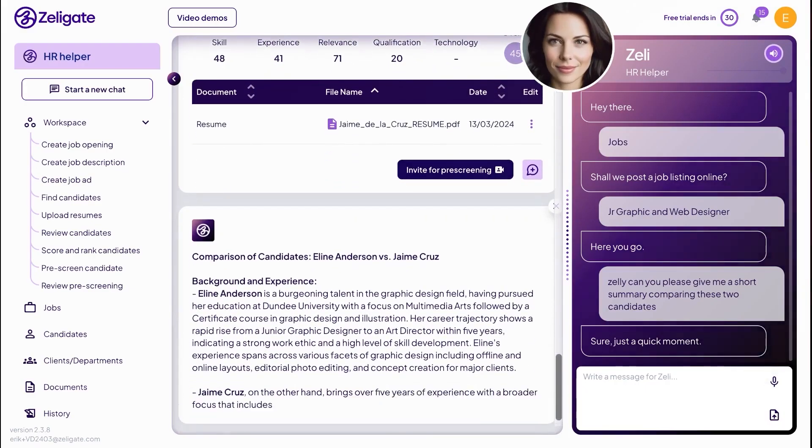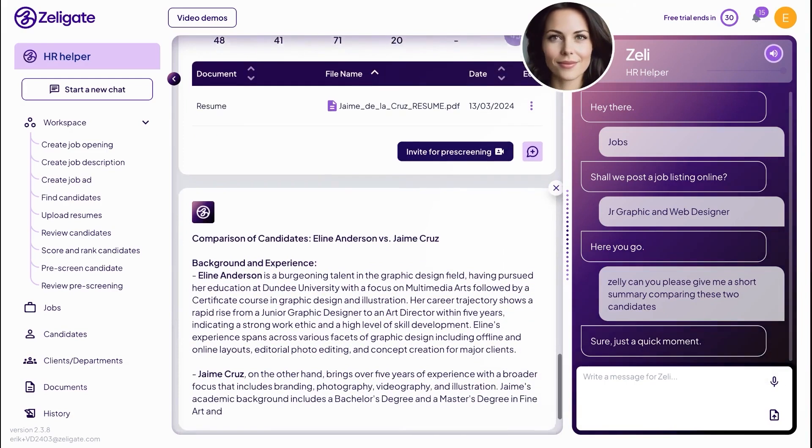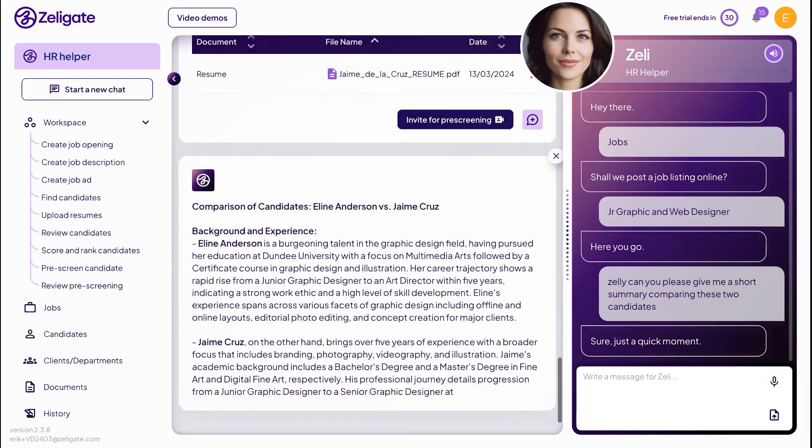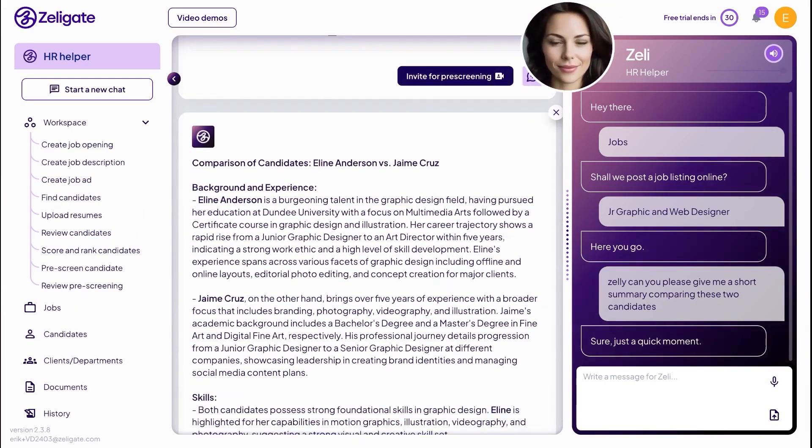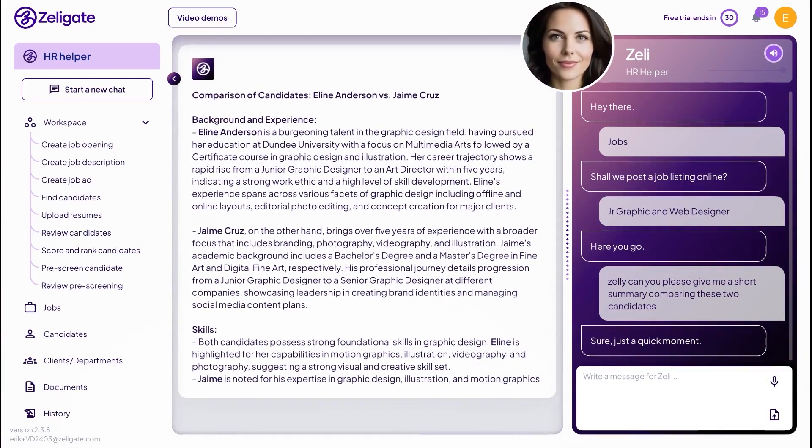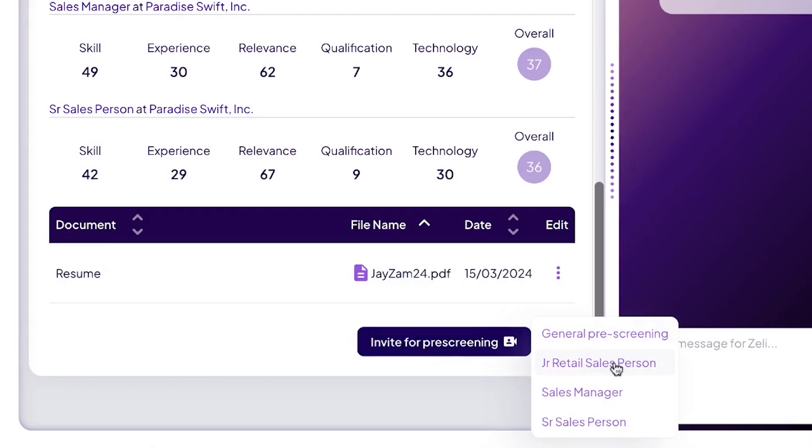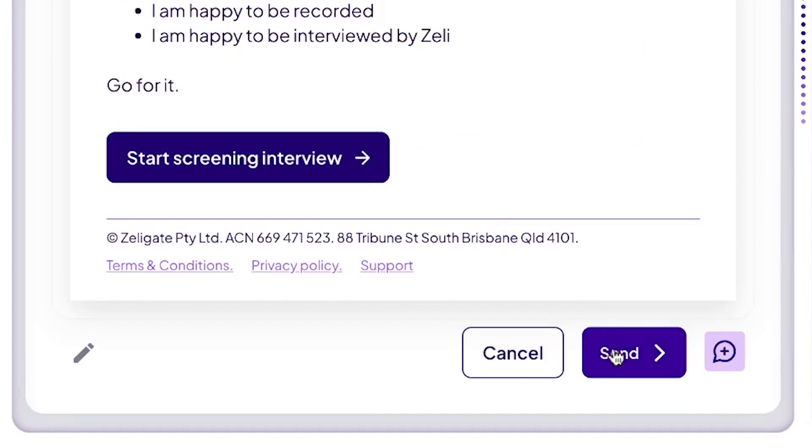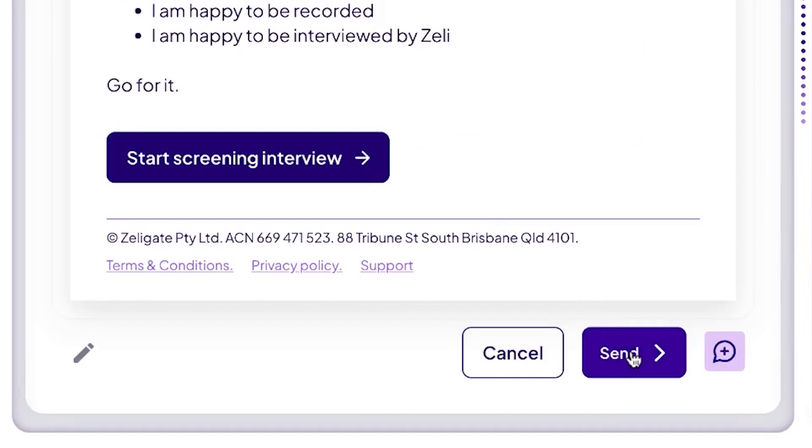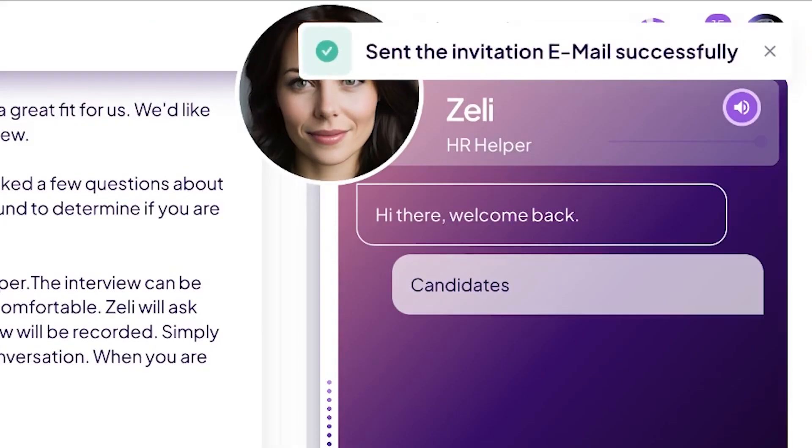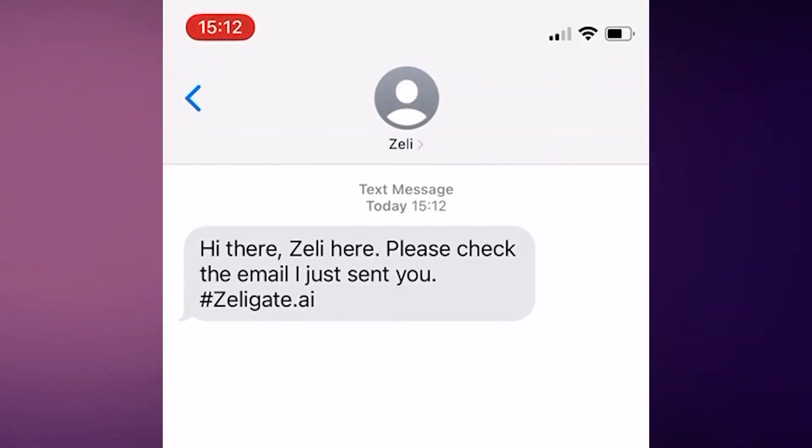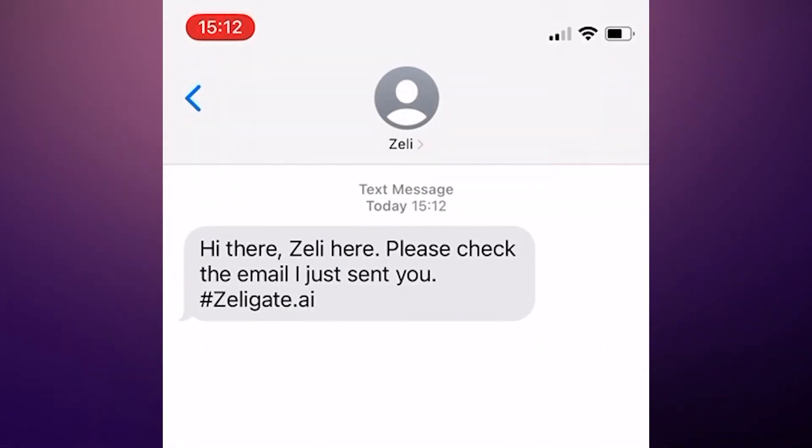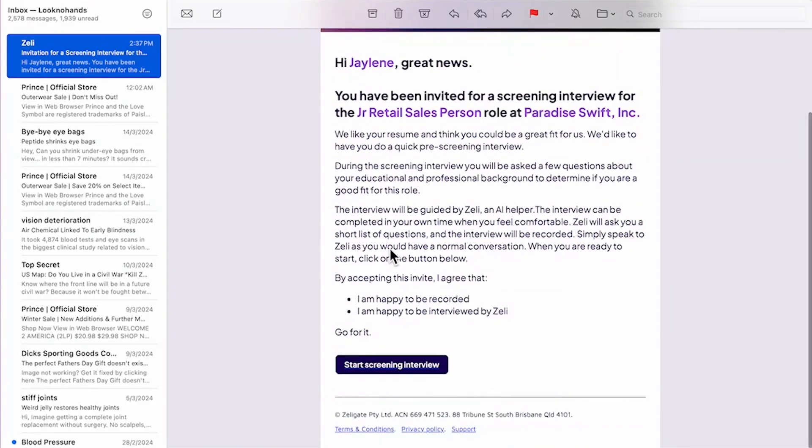Once the pre-screening is complete, Zelie will notify you and suggest the next steps. You can choose to reject the candidate or send a recommendation to your hiring manager to move them forward in the process. All of this is done through a clean, intuitive interface that keeps you focused on decision-making rather than admin work.